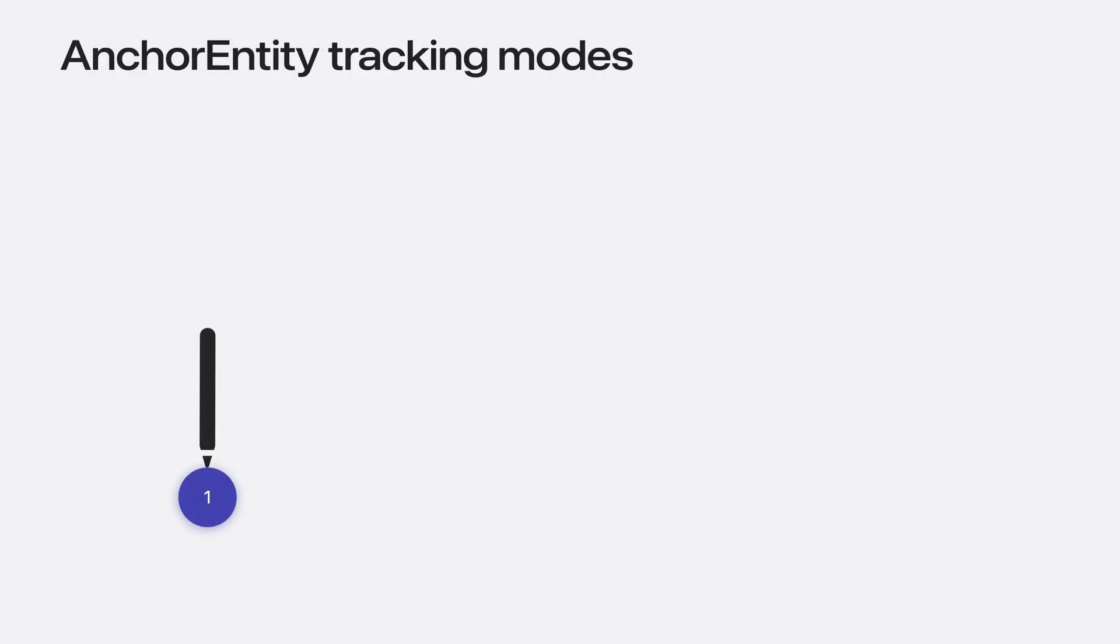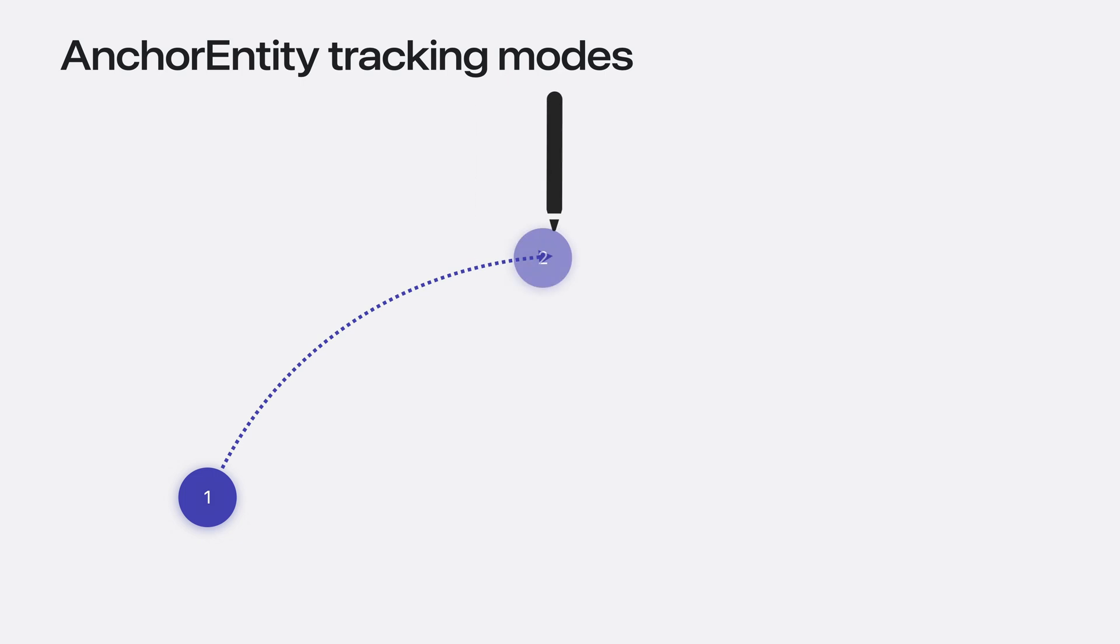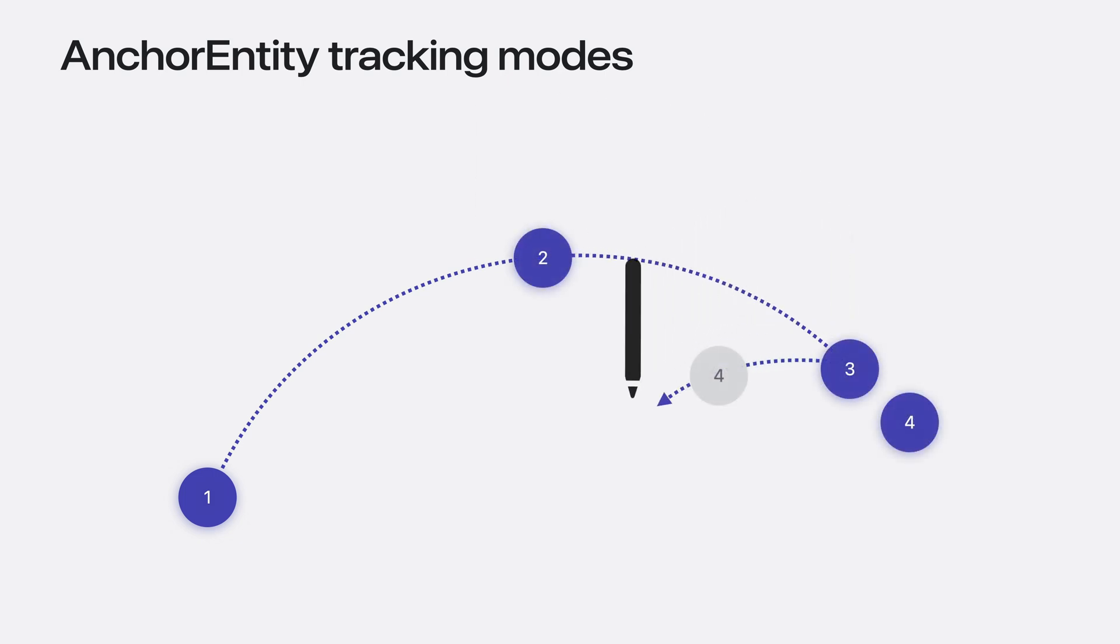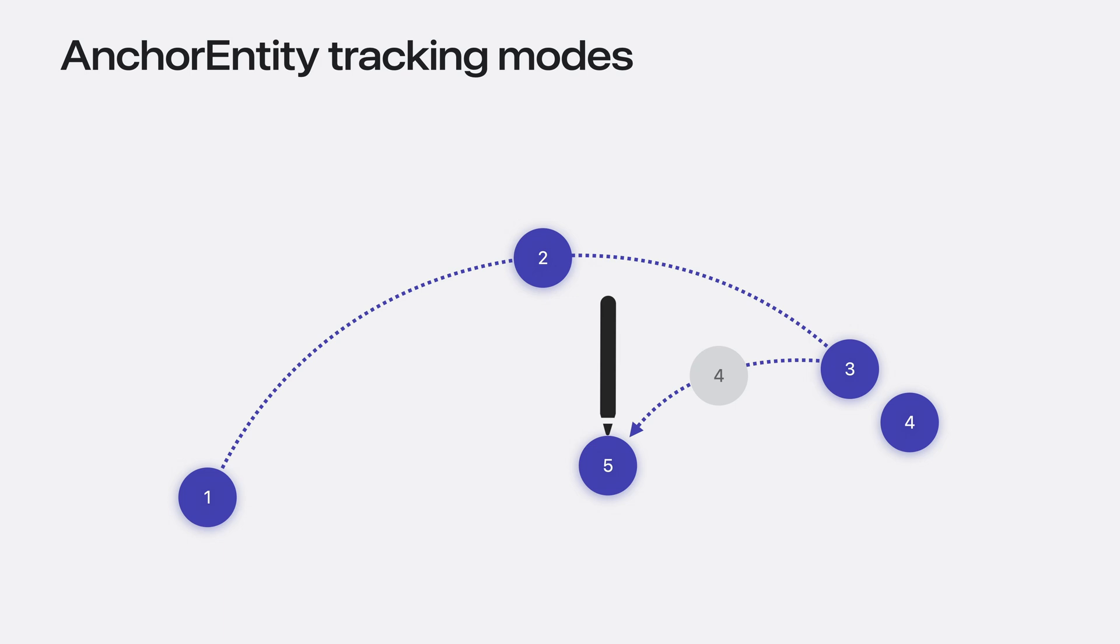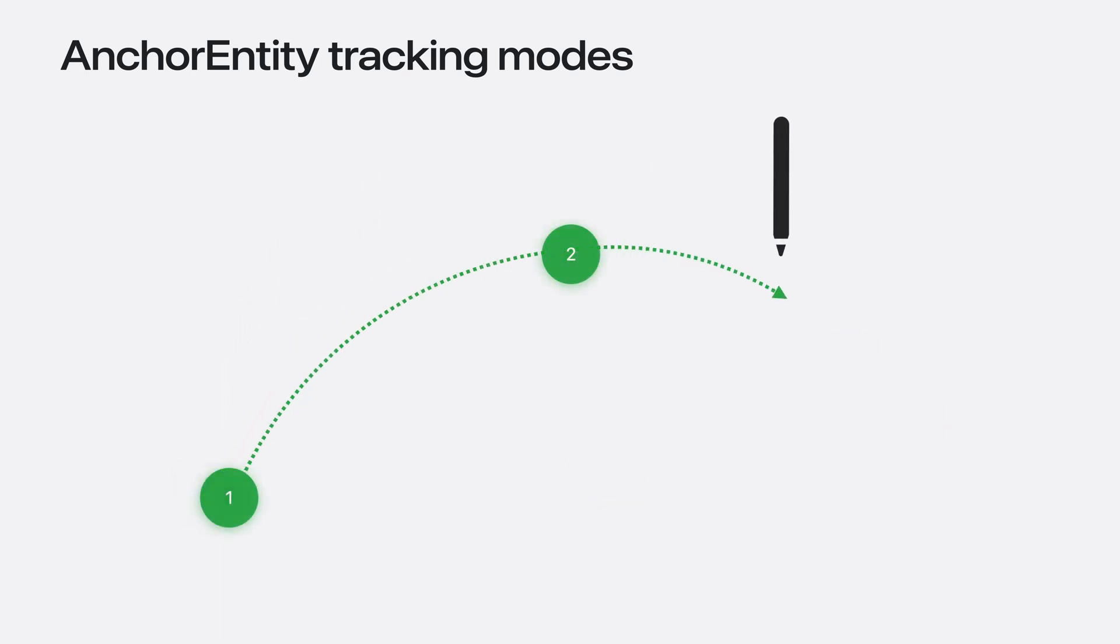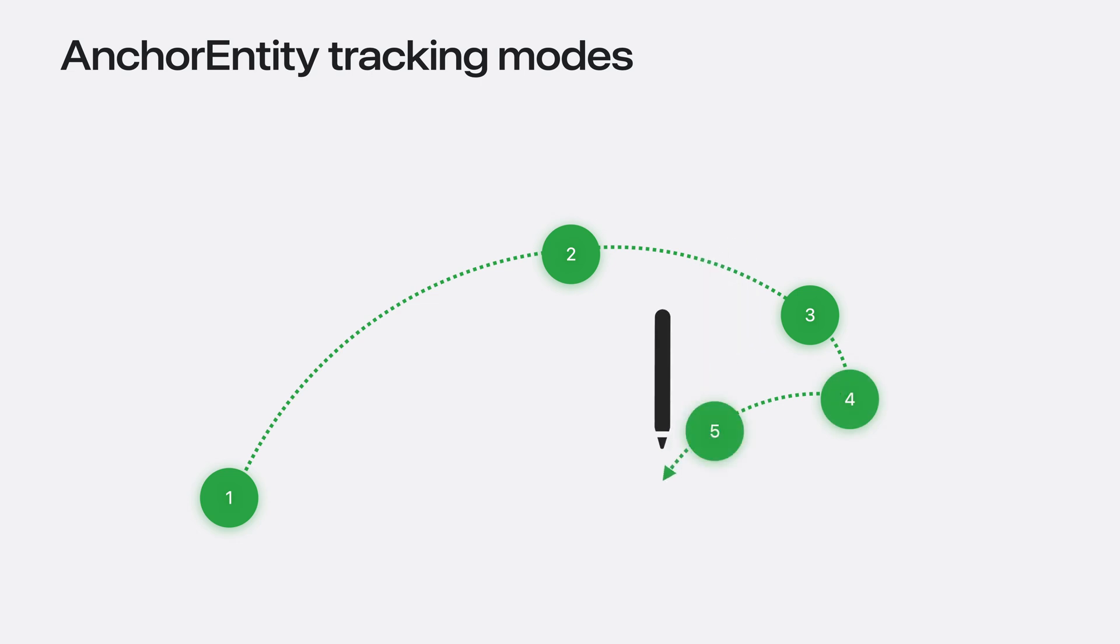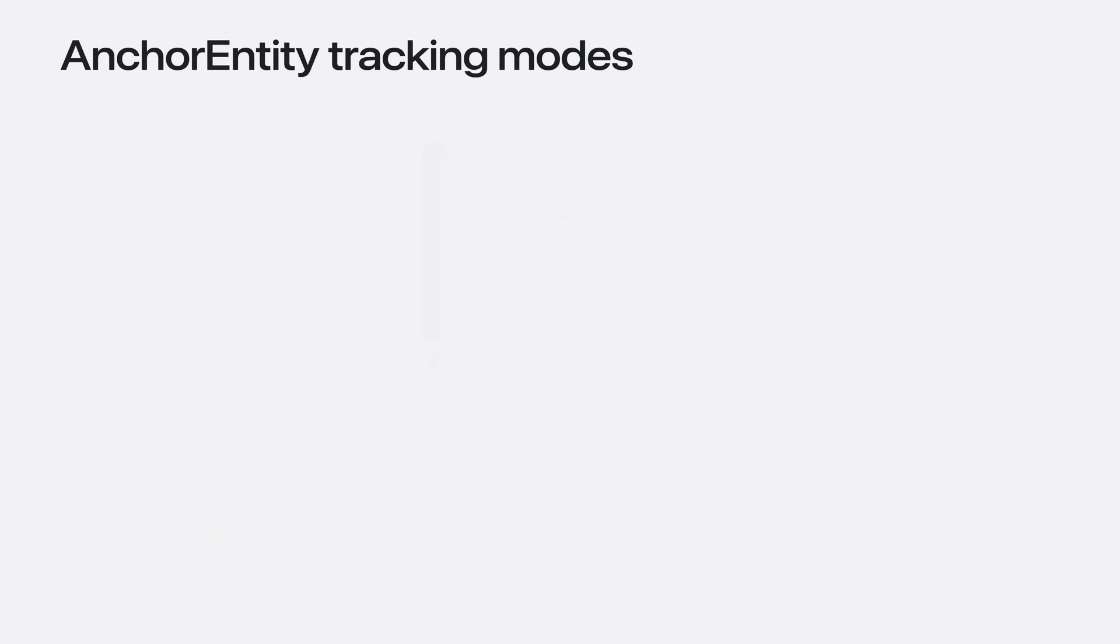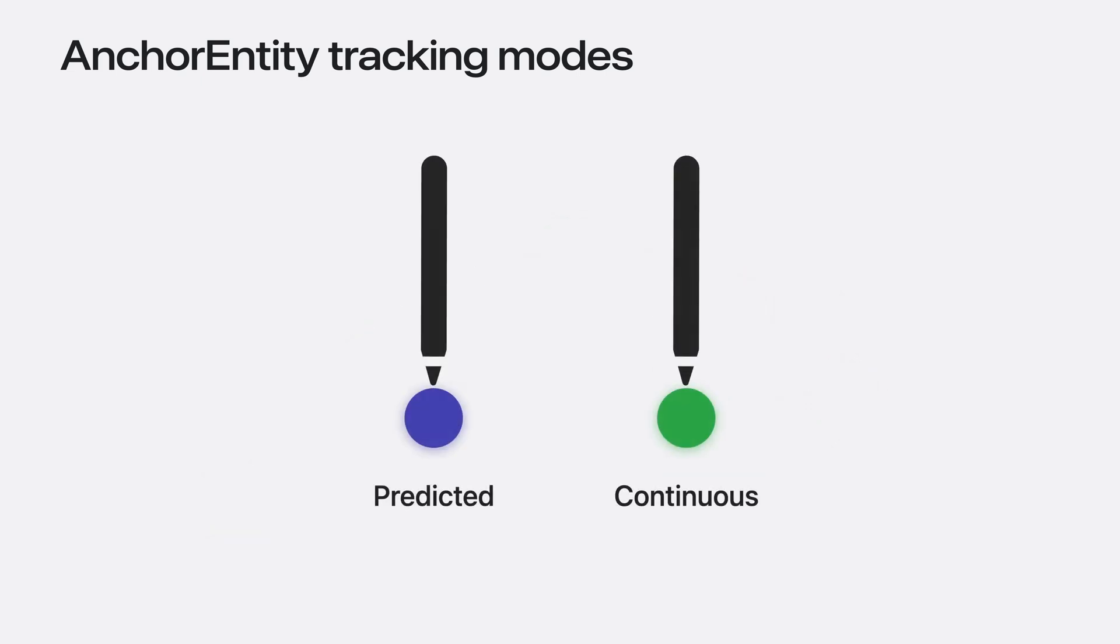I've created the anchor entity on the left. The predicted tracking mode uses a sophisticated model to predict where your accessory will be at the time content renders. But if you make jerky movements, the movement might overshoot. You can see that on frame 4, where the purple predicted frame does not match the actual position in gray. Use it for rendering and low latency interactions. Use the continuous tracking mode for when you need more accuracy. This has a higher latency, but provides higher accuracy poses and does not overshoot.